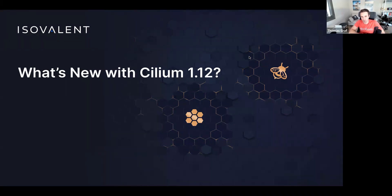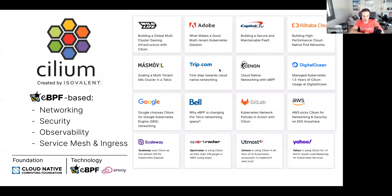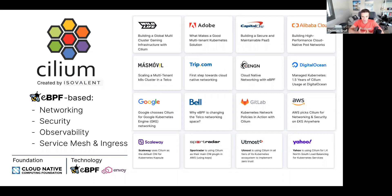Let's get going and look at what's new in Cilium 1.12. First, a very high-level overview of what Cilium is for those completely new to it. Cilium, originally created by Isovalent, is eBPF-based networking, security, and observability — and new in 1.12, also service mesh and ingress. Cilium is a CNCF project at incubation level, currently completing all requirements to graduate, hopefully later this year or early next year.